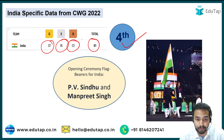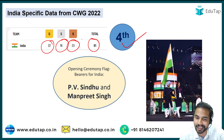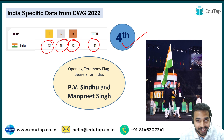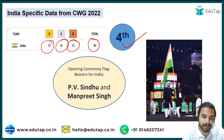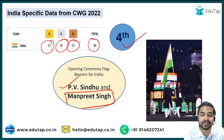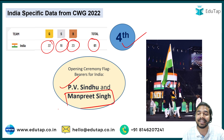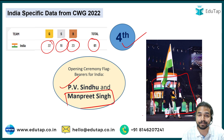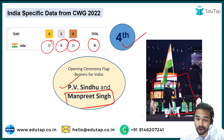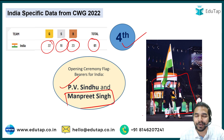During the opening ceremony, who were the flag bearers of India? India's badminton star PV Sindhu and Manpreet Singh were the flag bearers of India in the opening ceremony of the 22nd Commonwealth Games held at Birmingham.